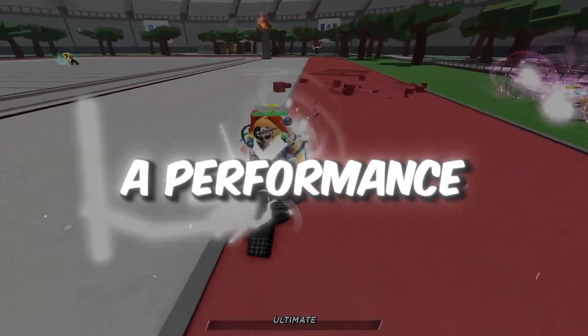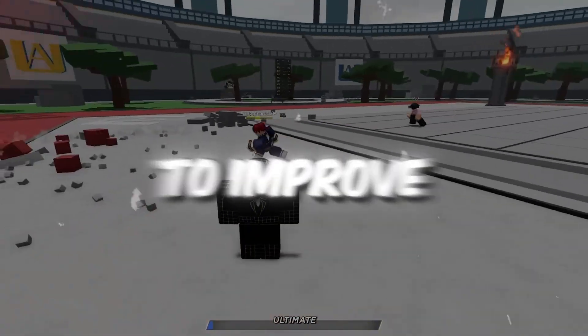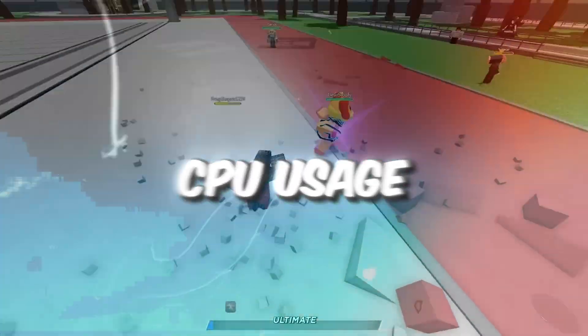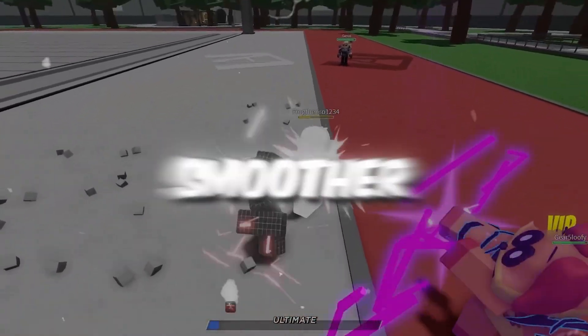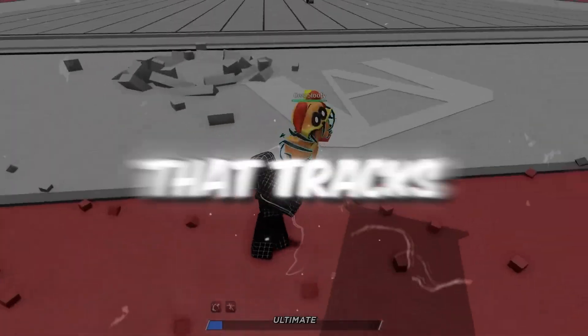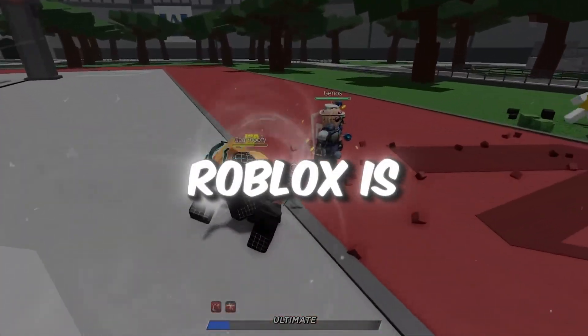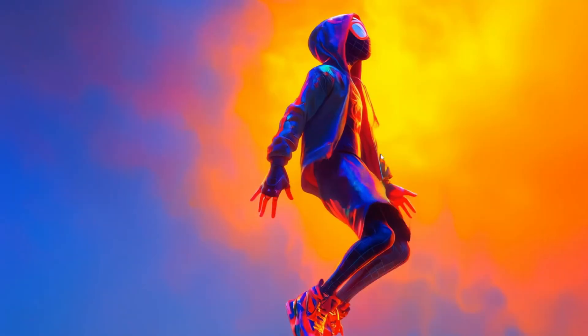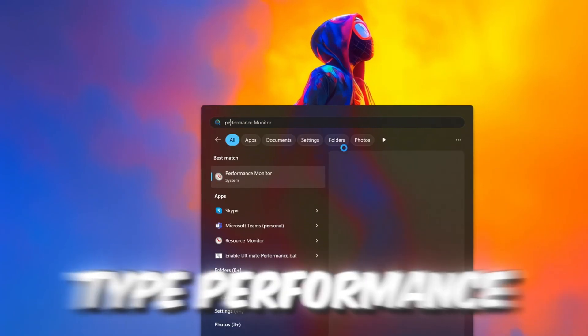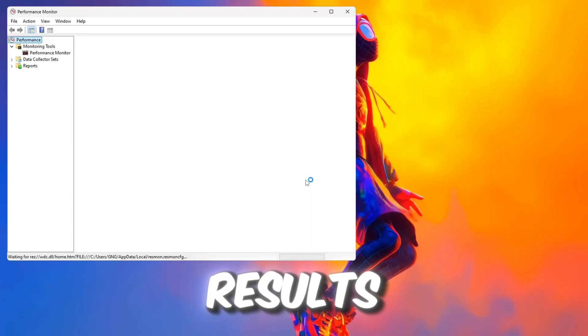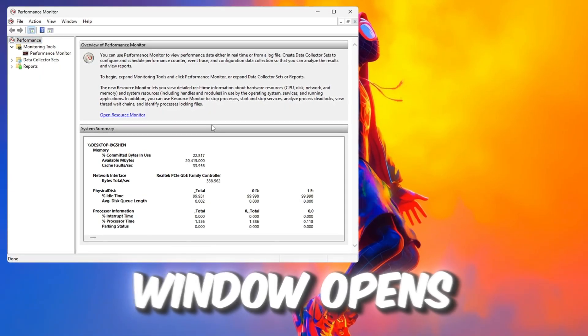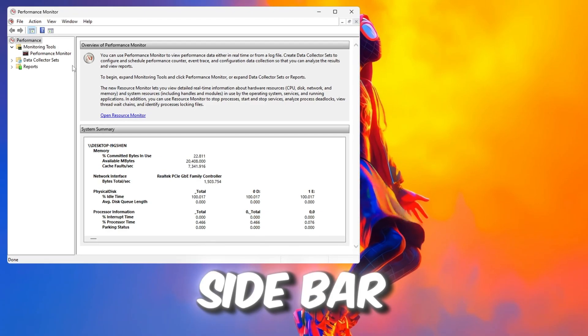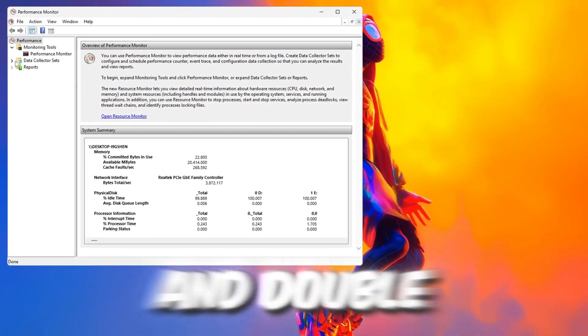Step 1: Setting up a performance tracking tool for Roblox to improve CPU usage. To make Roblox run better and smoother, we will start by setting up a tool that tracks how your CPU is working while Roblox is running. Click on the Windows search bar, type Performance, and choose Performance Monitor from the results. When the Performance Monitor window opens, look at the left sidebar, find Data Collector Sets, and double-click it.